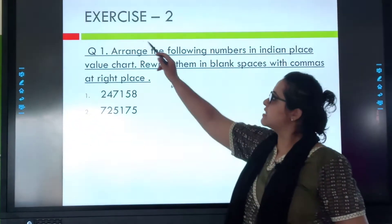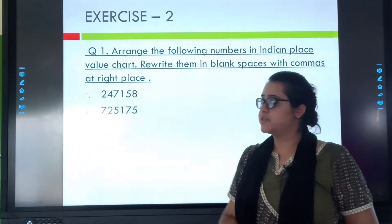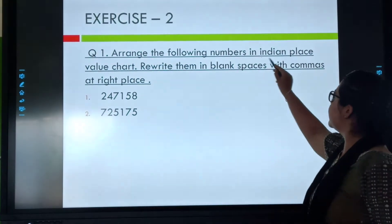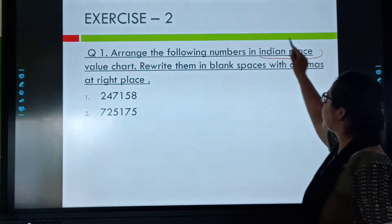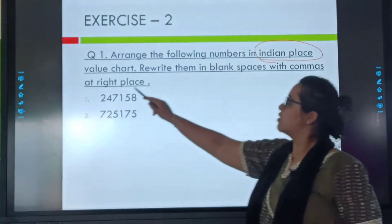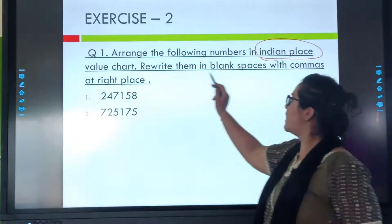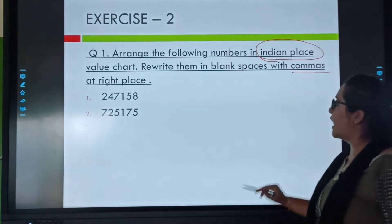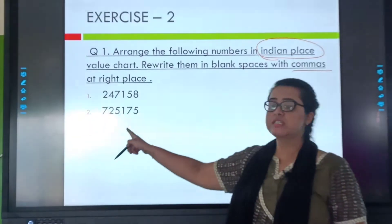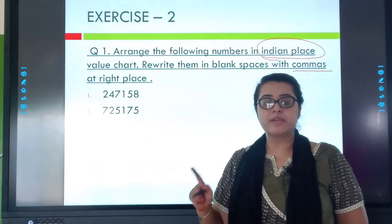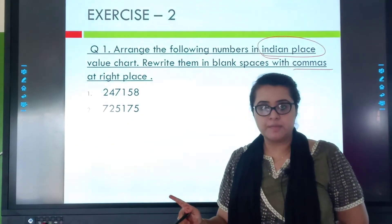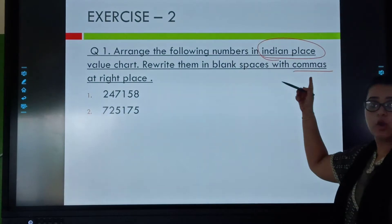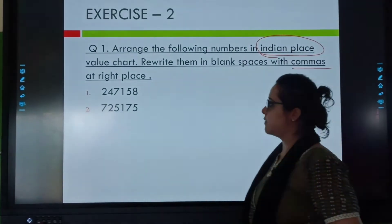Let's start Exercise 2. First, read the question: Arrange the following numbers in Indian place value. Rewrite them in a blank space with commas. I have to arrange this number according to the Indian place value system and then insert the commas also.